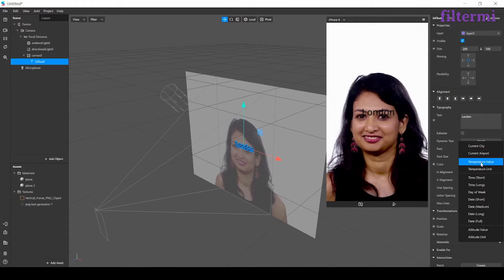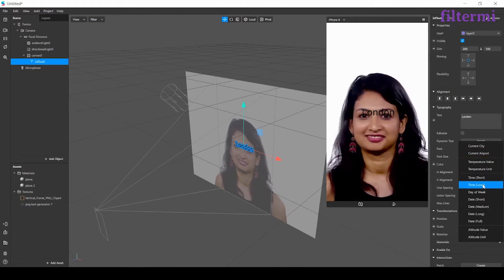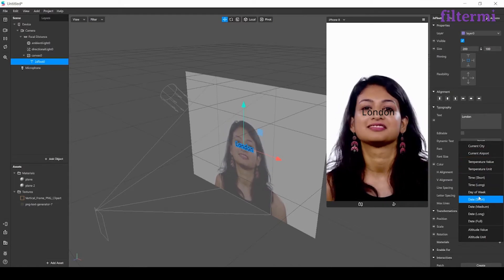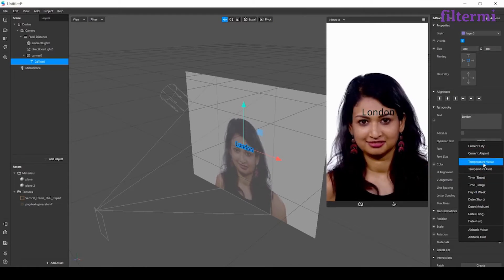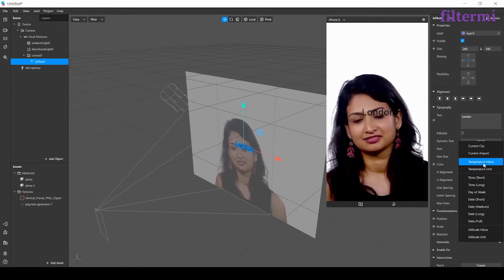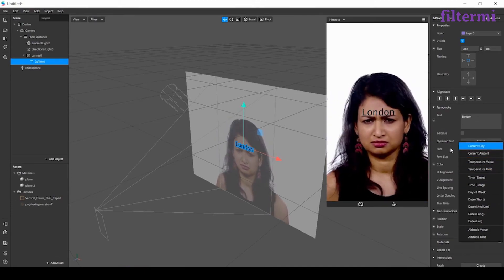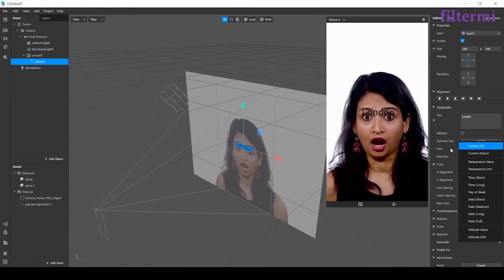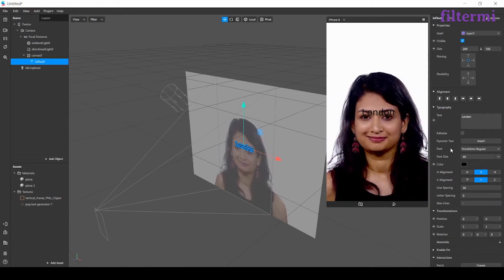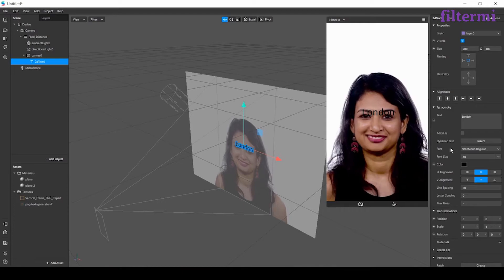Or same like day, time, or temperature. It brings the current values by Instagram to the filter screen.